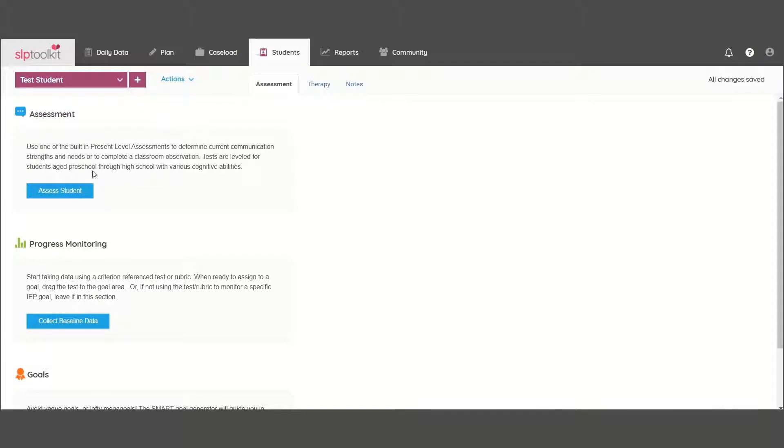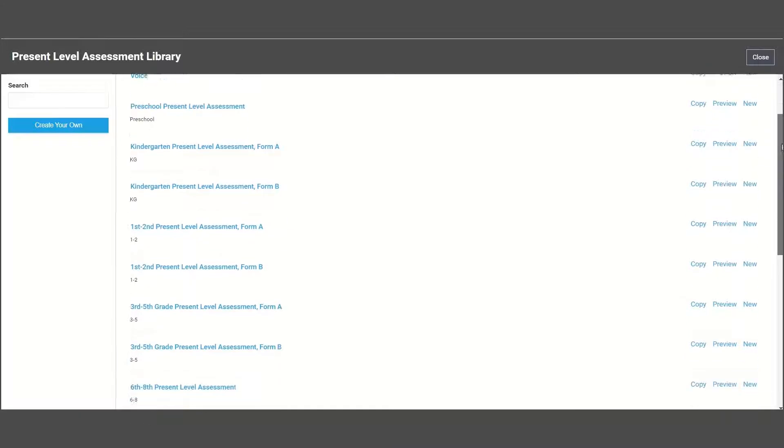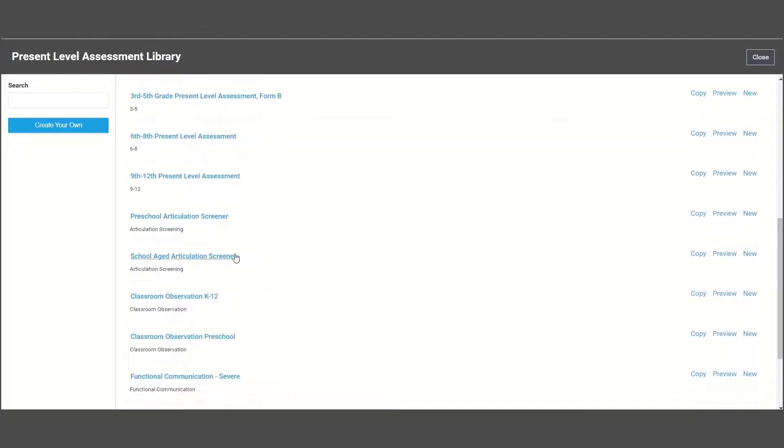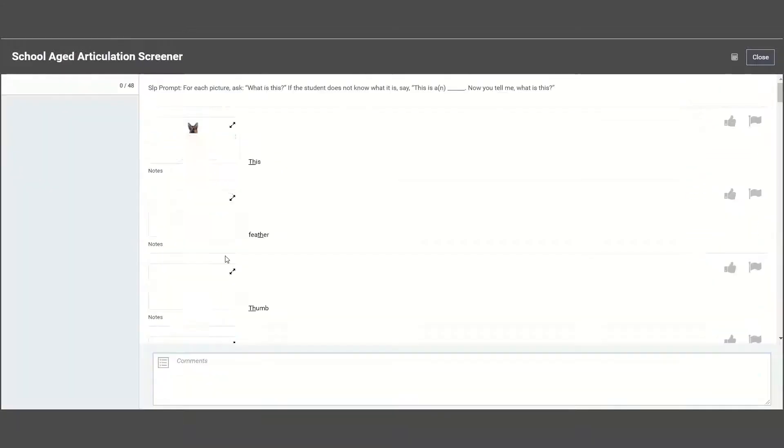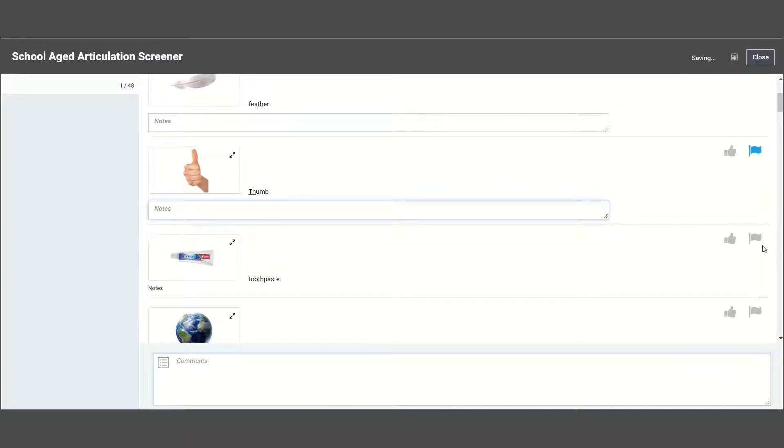In the present level library, you'll find assessments that cover a range of areas. Click to open a test and begin scoring by marking thumbs up for correct responses and flagging any incorrect responses.